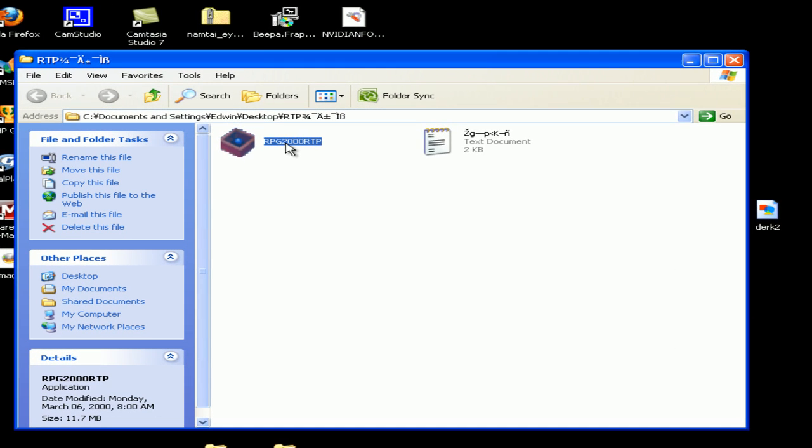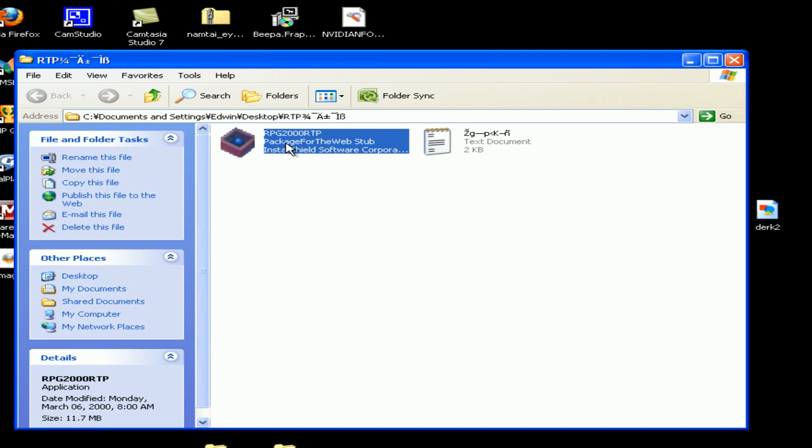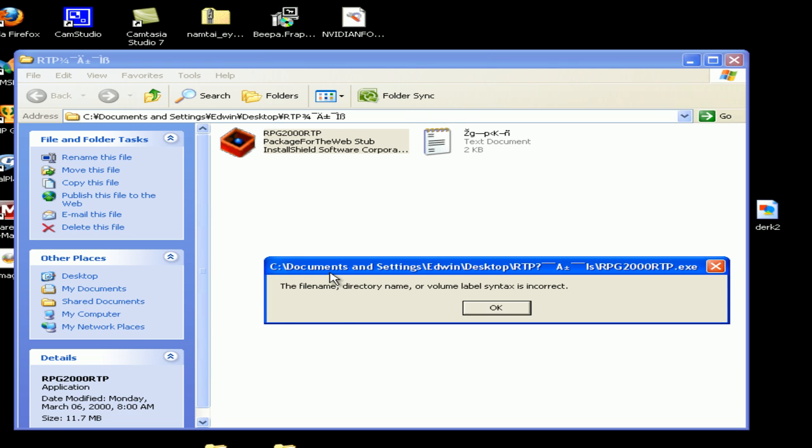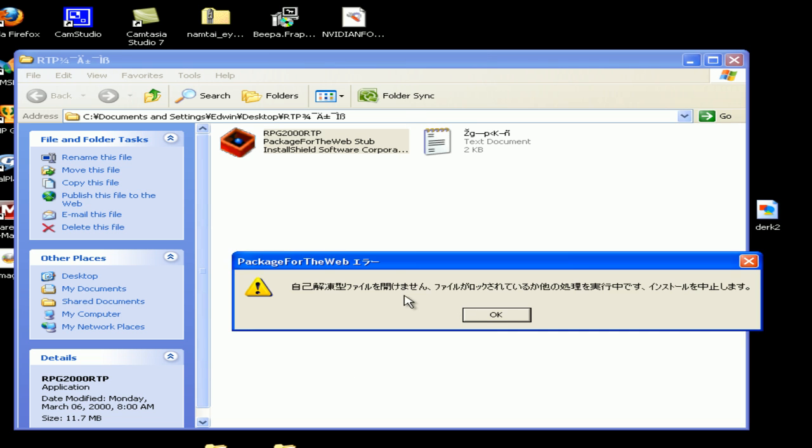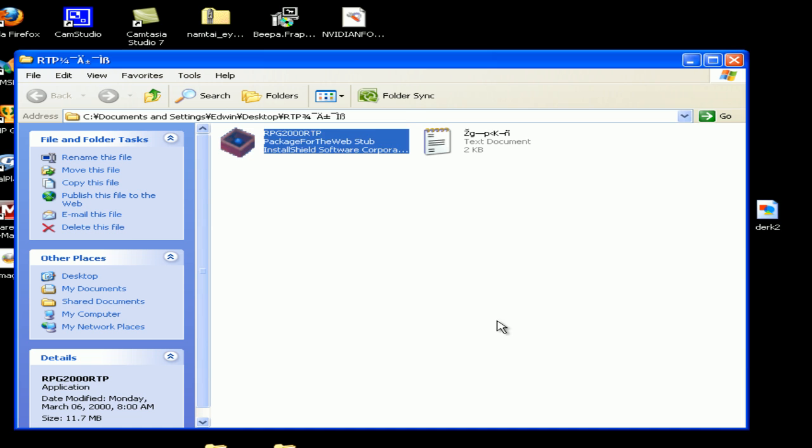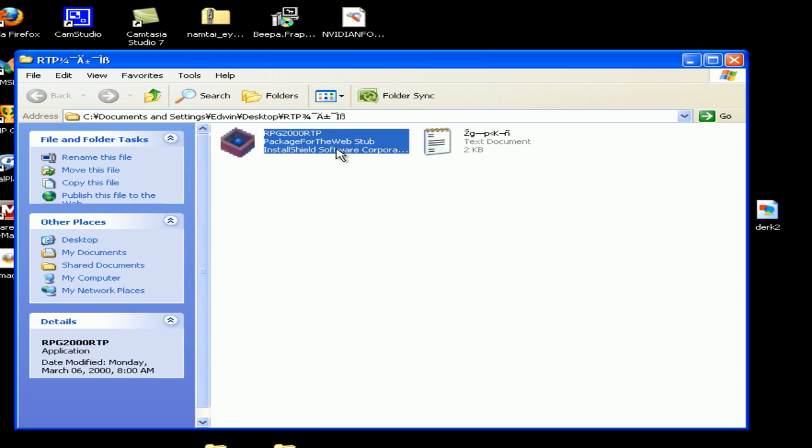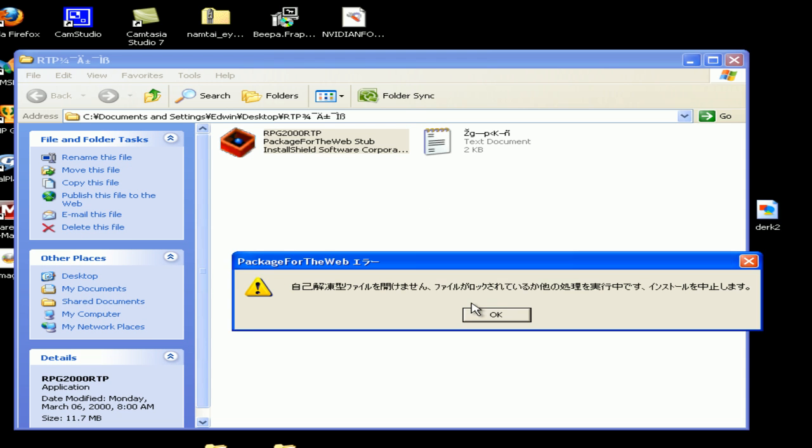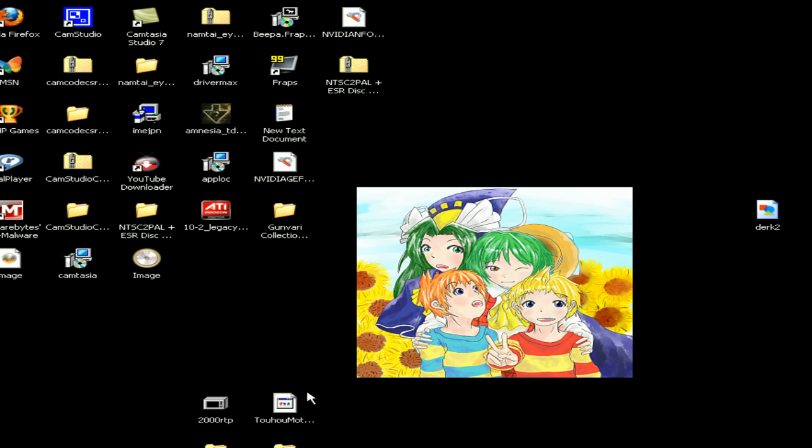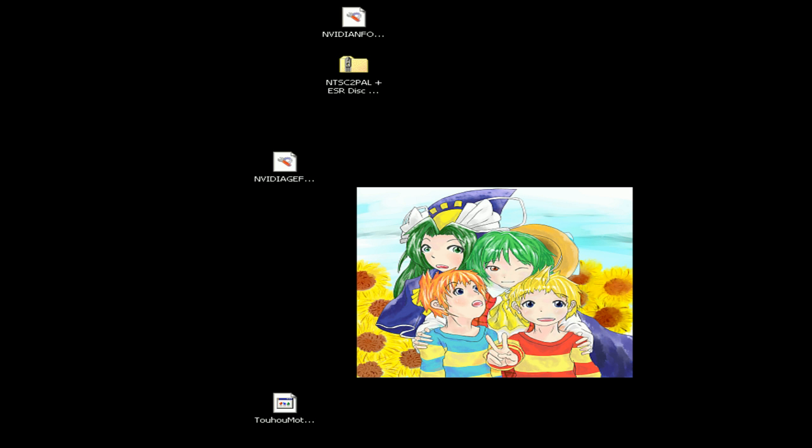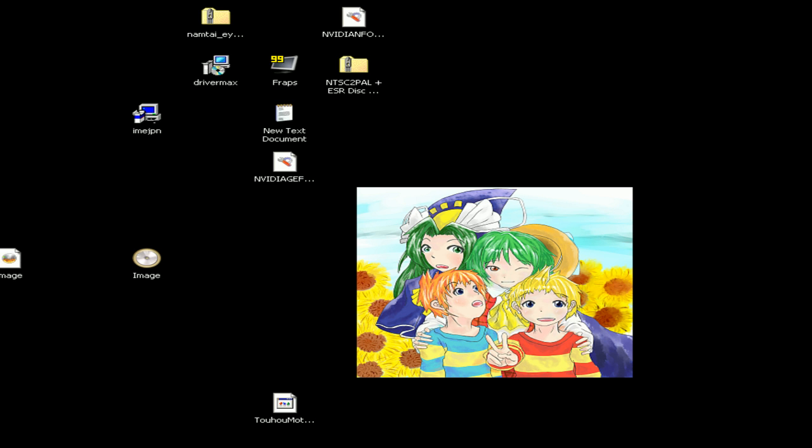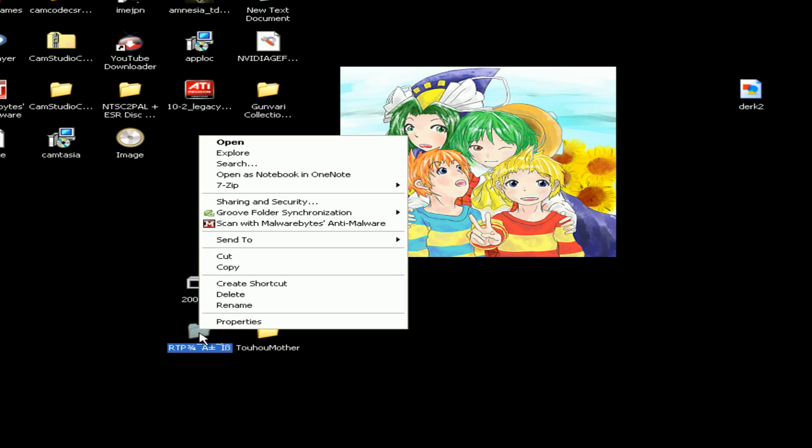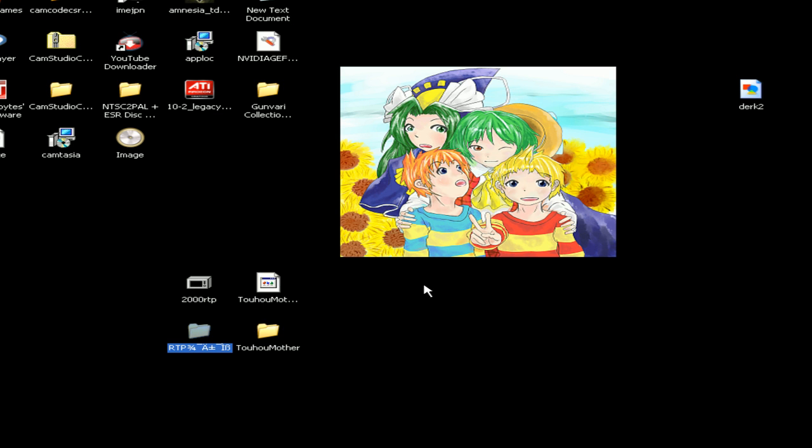Now try and start this RPG 2000 GP. After you switch to Japanese on your computer to get on start this. Something is wrong. Probably my computer is going very slow, that's why. Let's try this again.